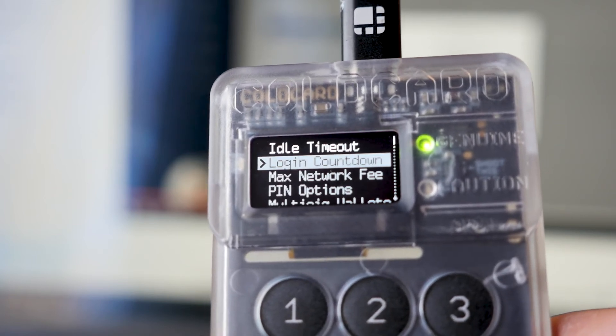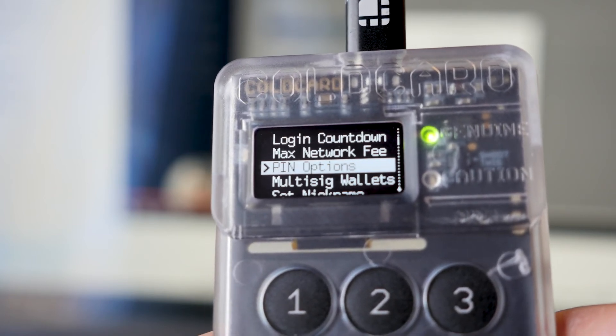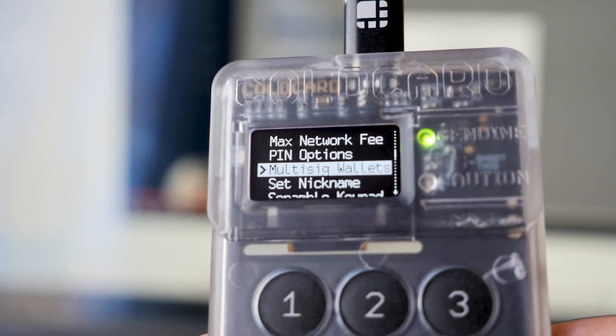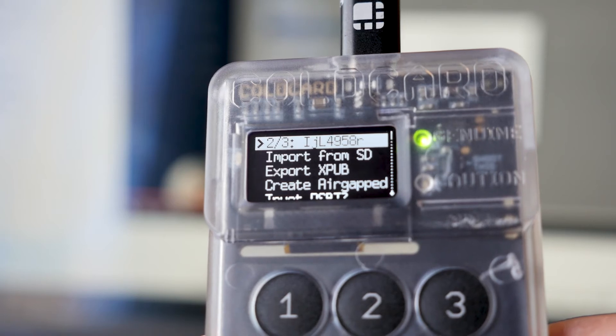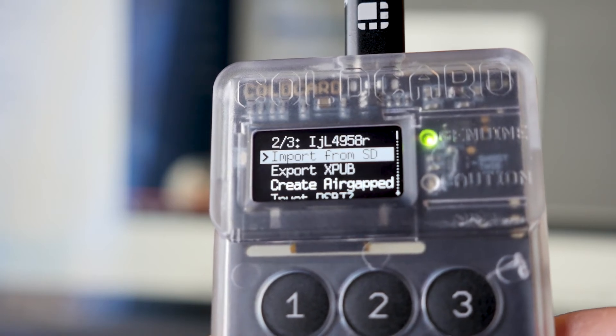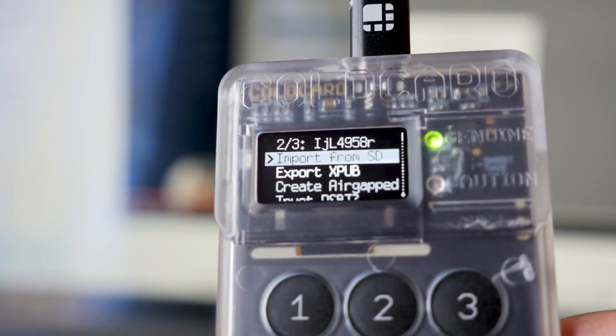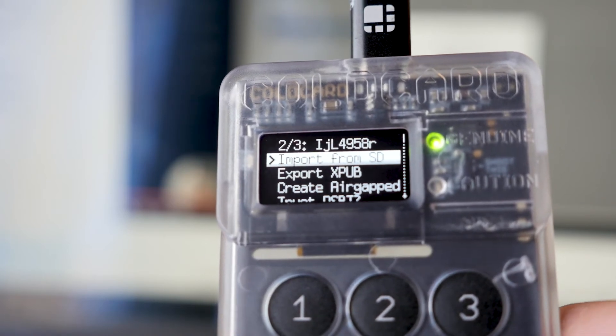Selecting settings, multi-sig wallet, then import from SD. This will tell you the multi-signature quorum, two of three in this case.